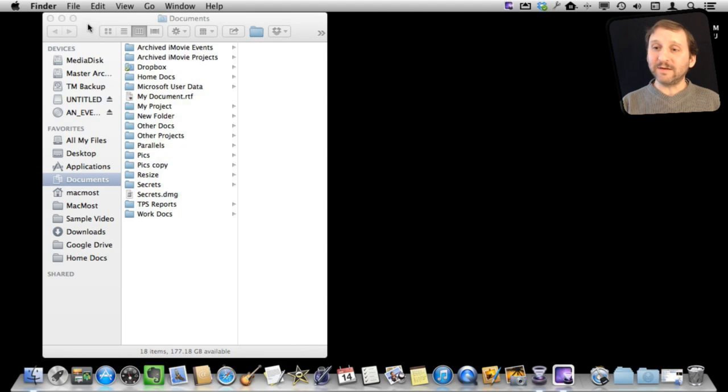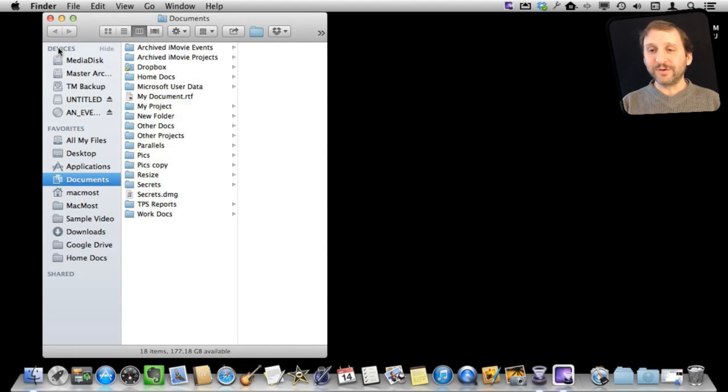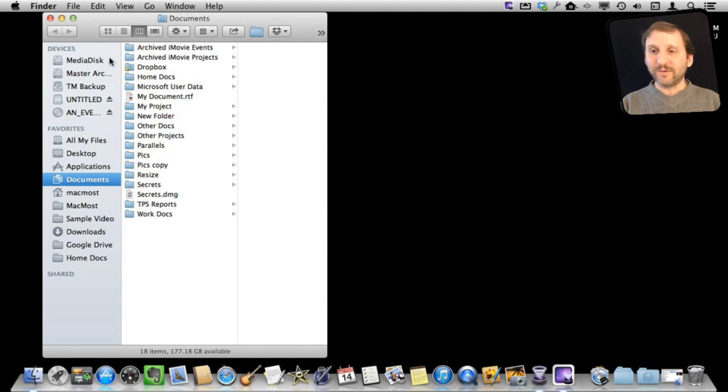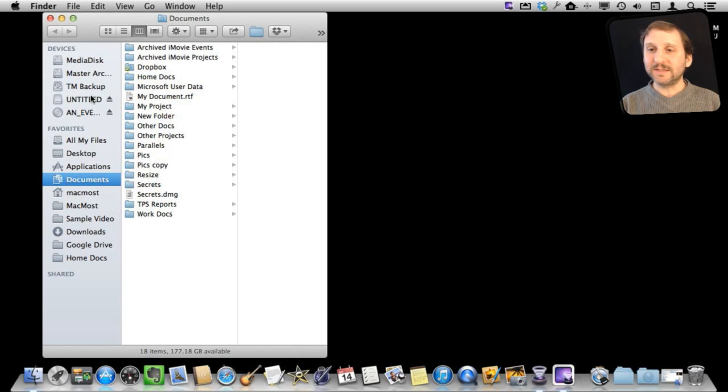One is in a Finder window. You'll see under Devices a list of different volumes. You can see how I can easily hide that and show that, so you might not see it there.